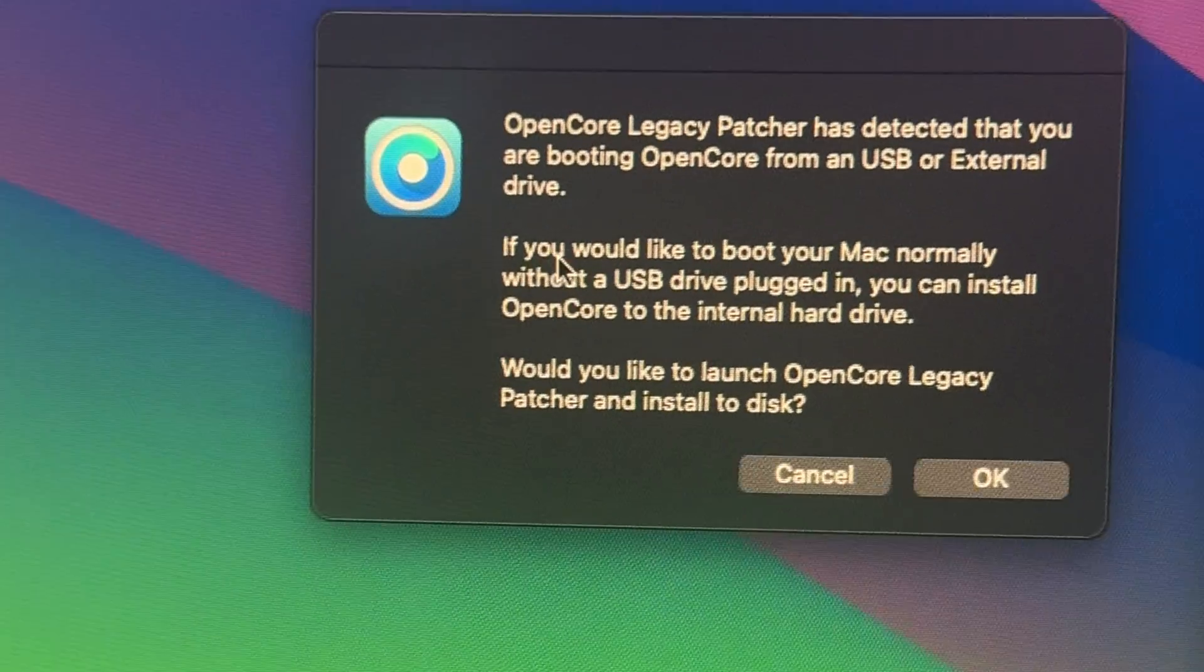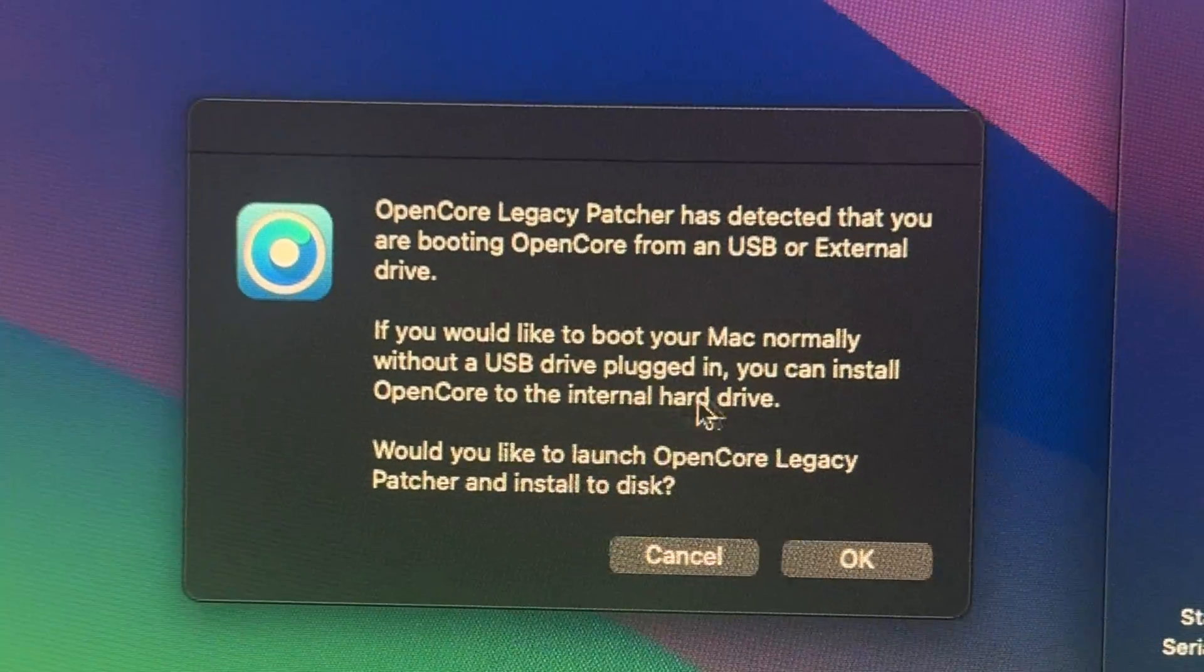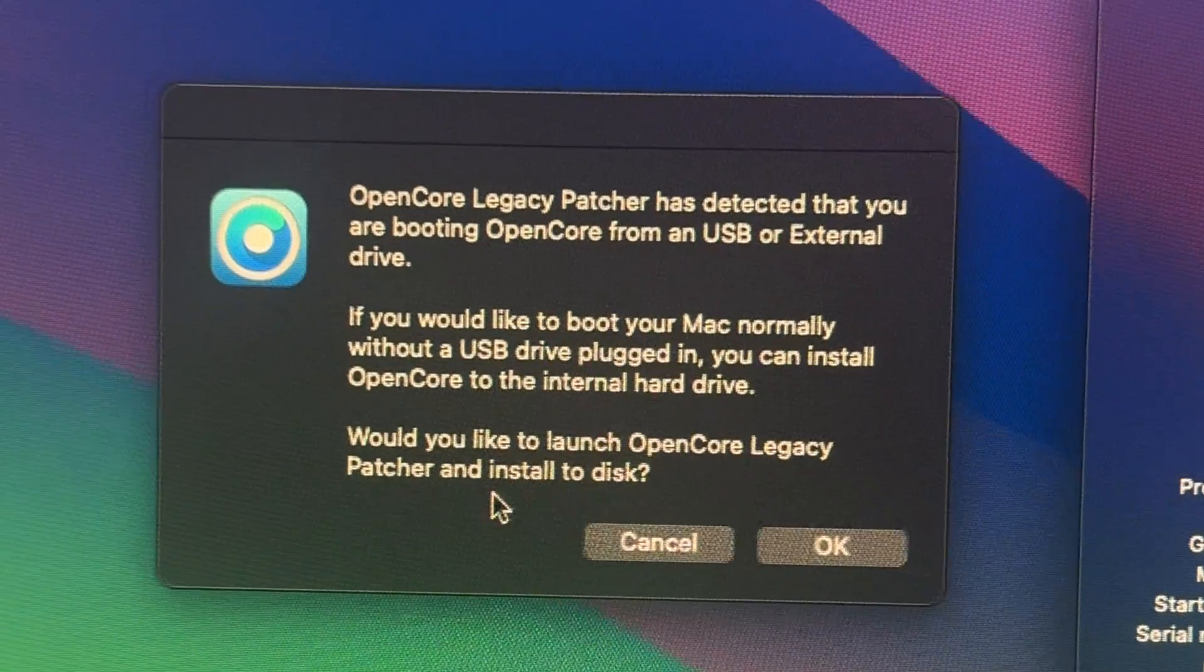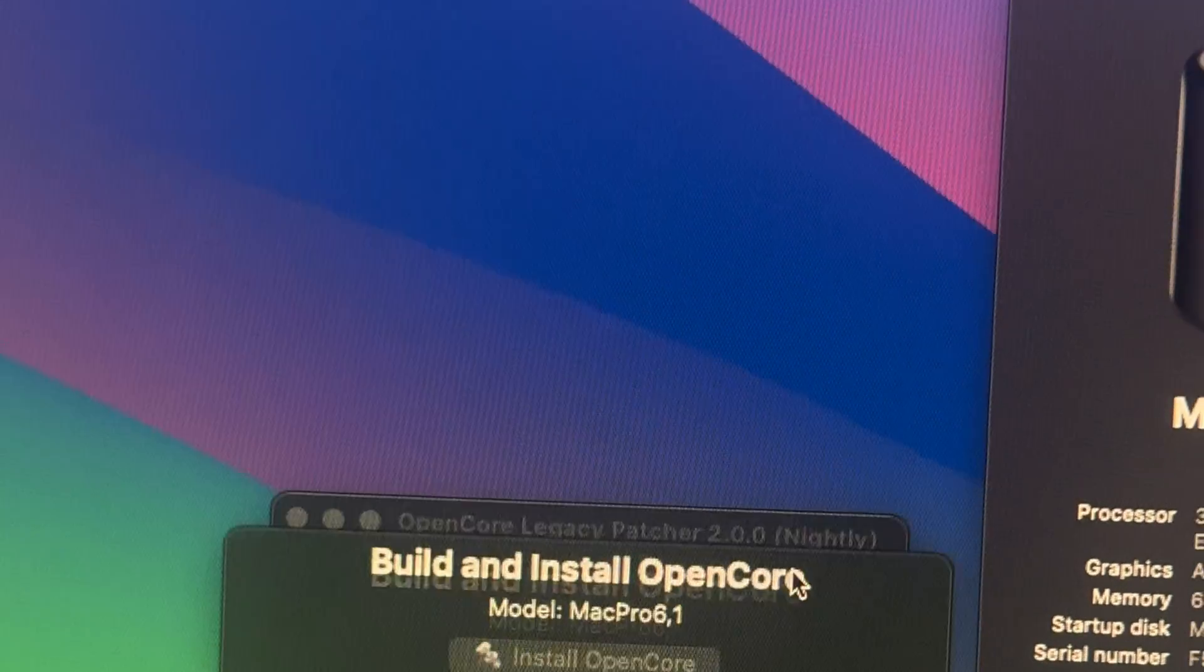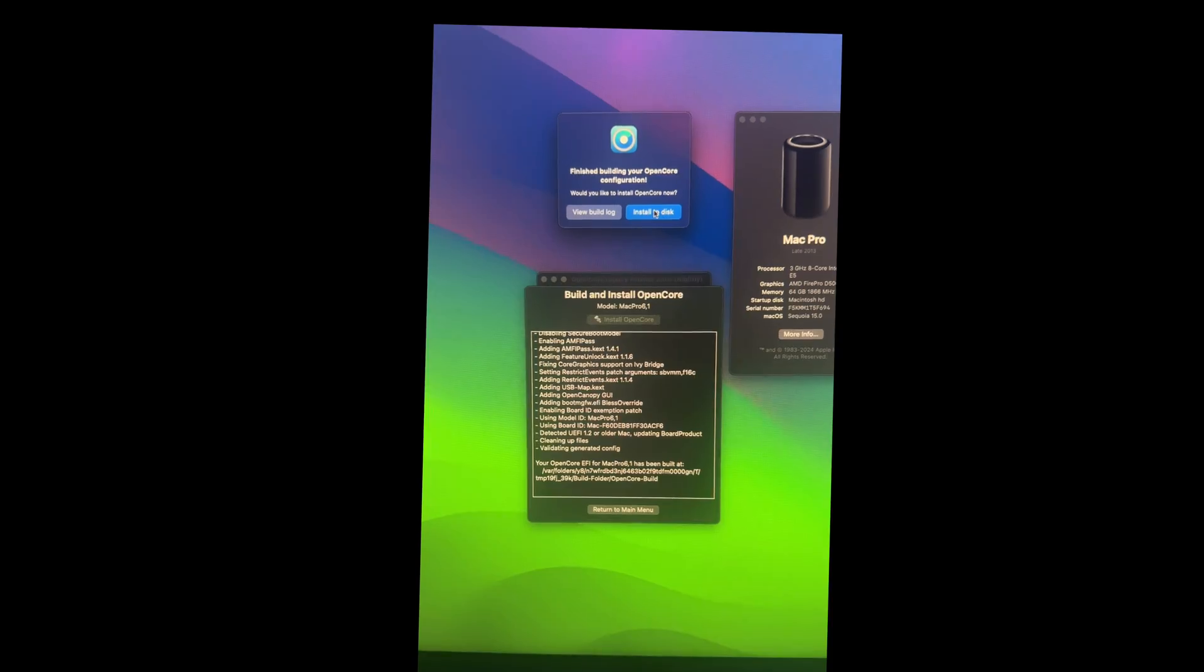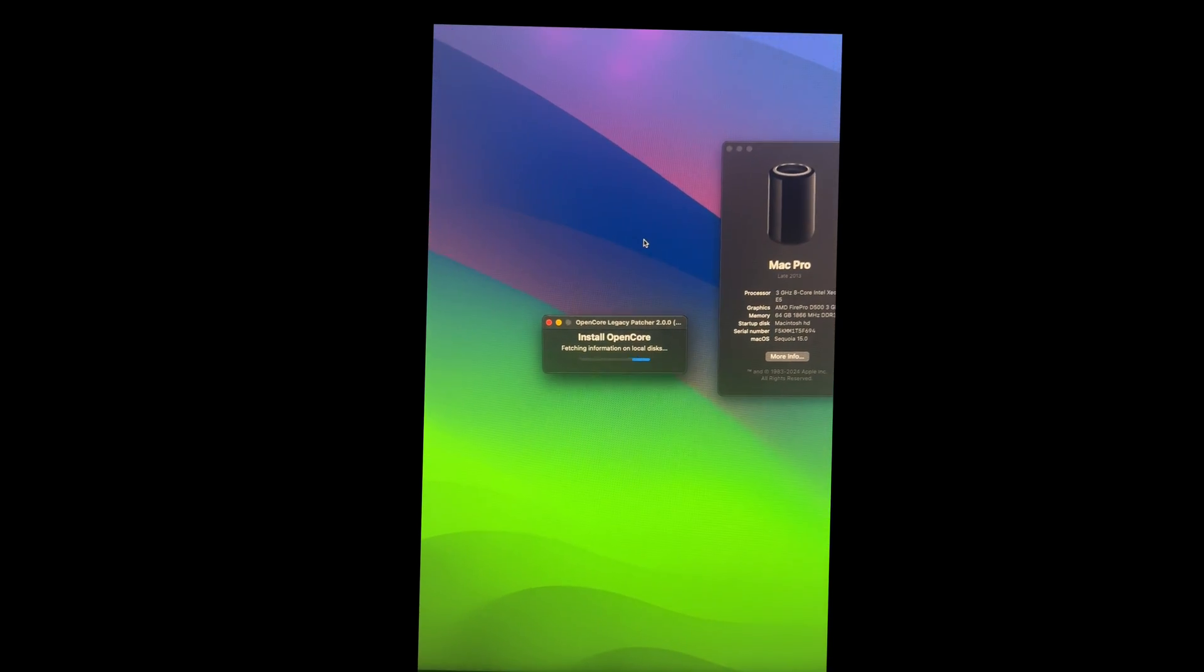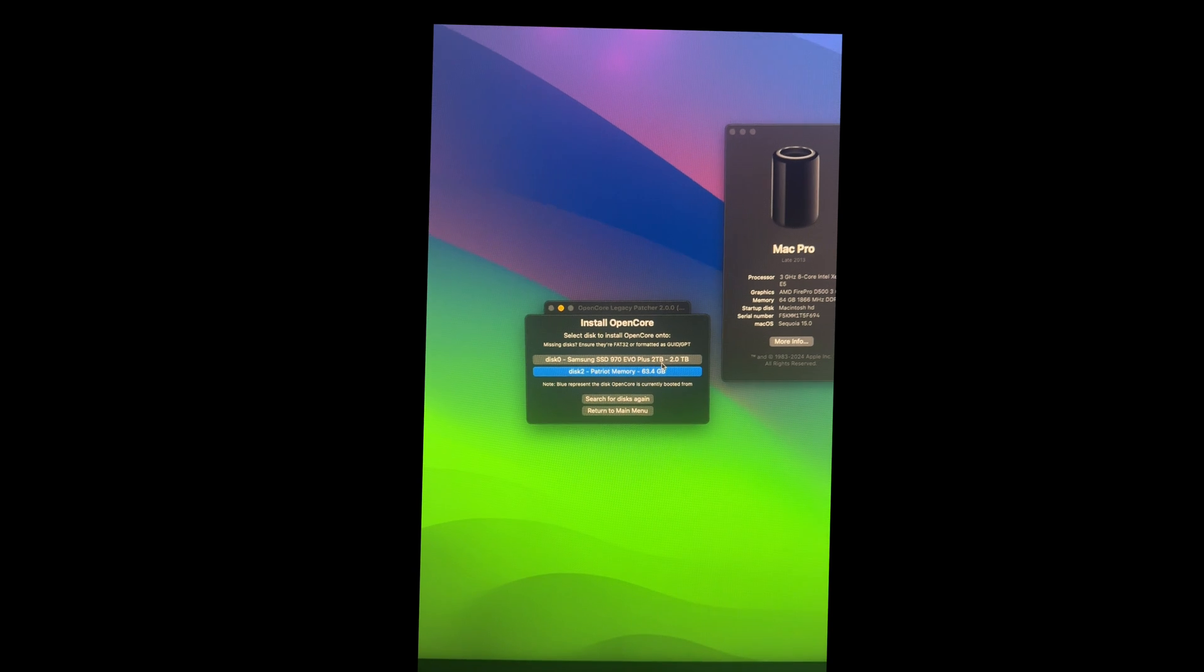And now we're going to move our install of OpenCore from the thumb drive to the internal SSD. And it says, if you would like to boot your Mac normally without a USB drive plugged in, you can install OpenCore to the internal drive. Would you like to launch OpenCore Legacy Patcher to install to disk? Yes. And it's doing its thing rebuilding OpenCore.